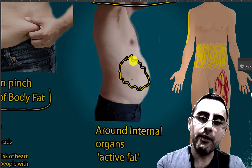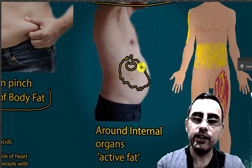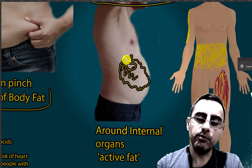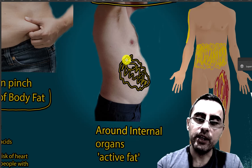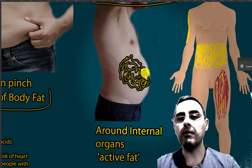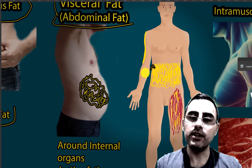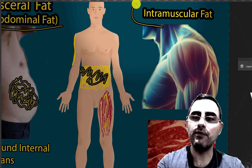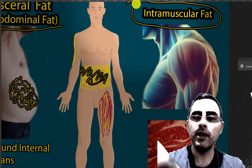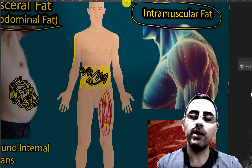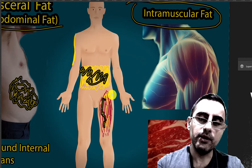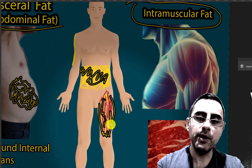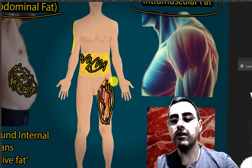Visceral fat is located around internal organs like the kidneys and liver, situated in the abdomen — that's why it is called abdominal fat. The third type is intramuscular fat. Intramuscular fat is located between muscle fibers, specifically between skeletal muscles.